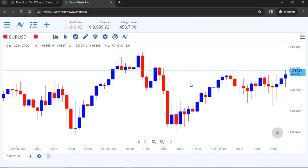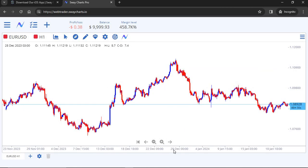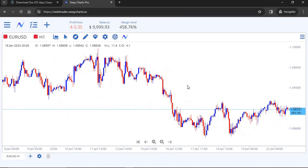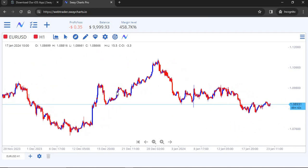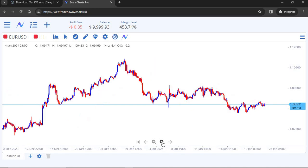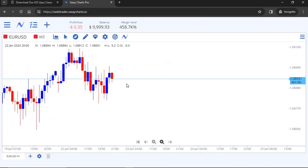If you've scrolled through your chart and want to return to the current price, just come down to the date/time axis at the bottom and double-click it — boom, you're back at the current price. This shows you the entire chart and you can zoom in to where the current price is.